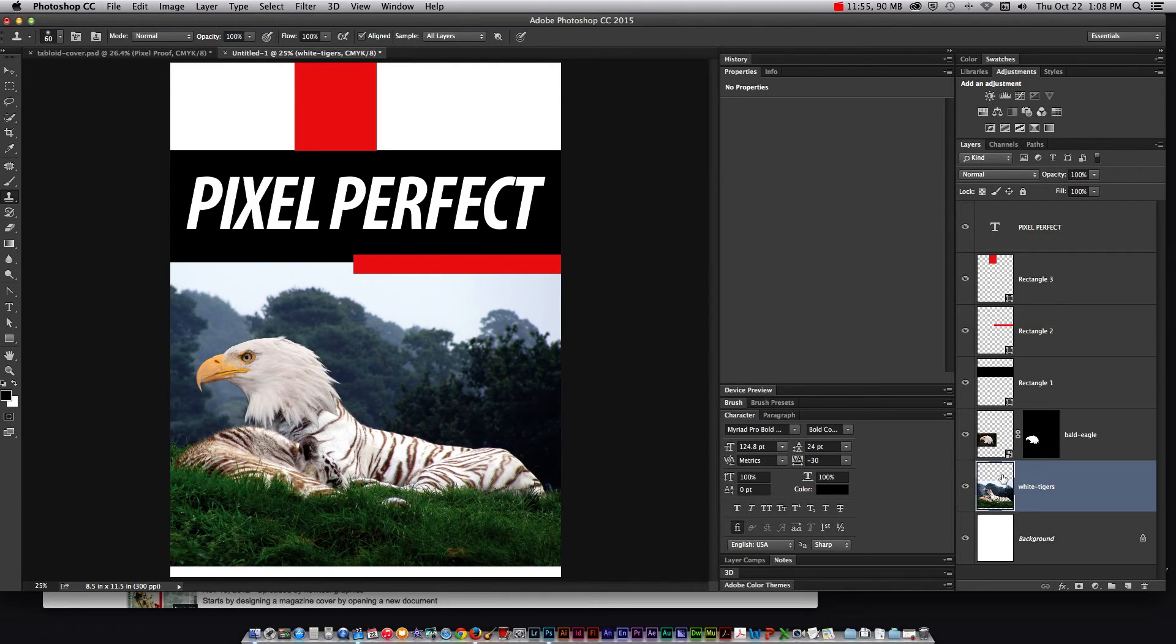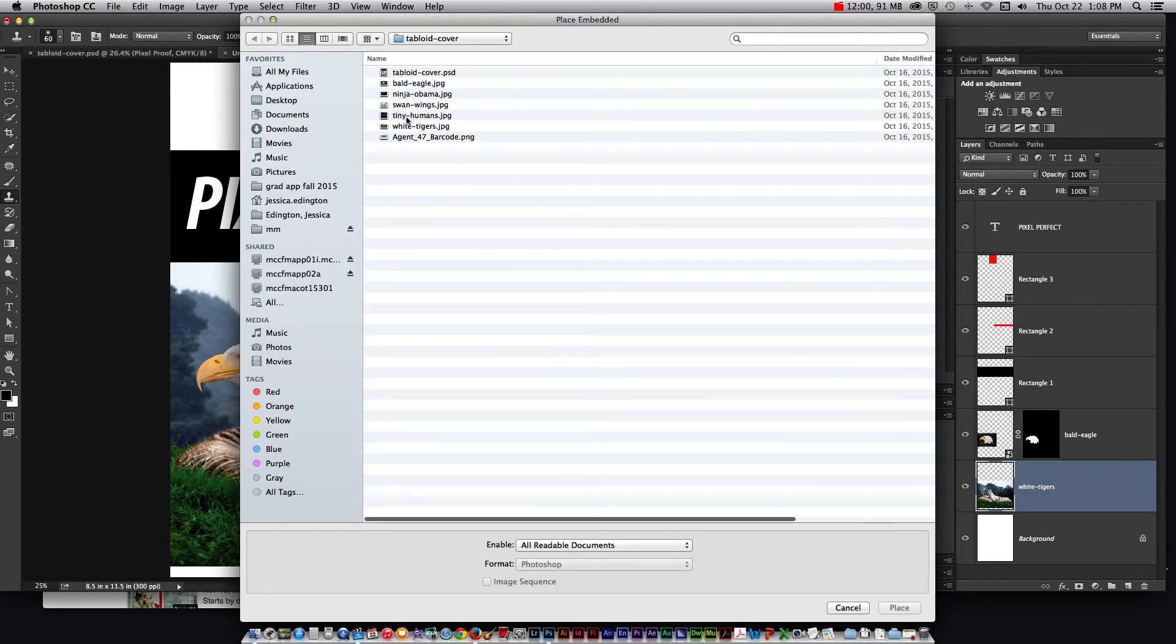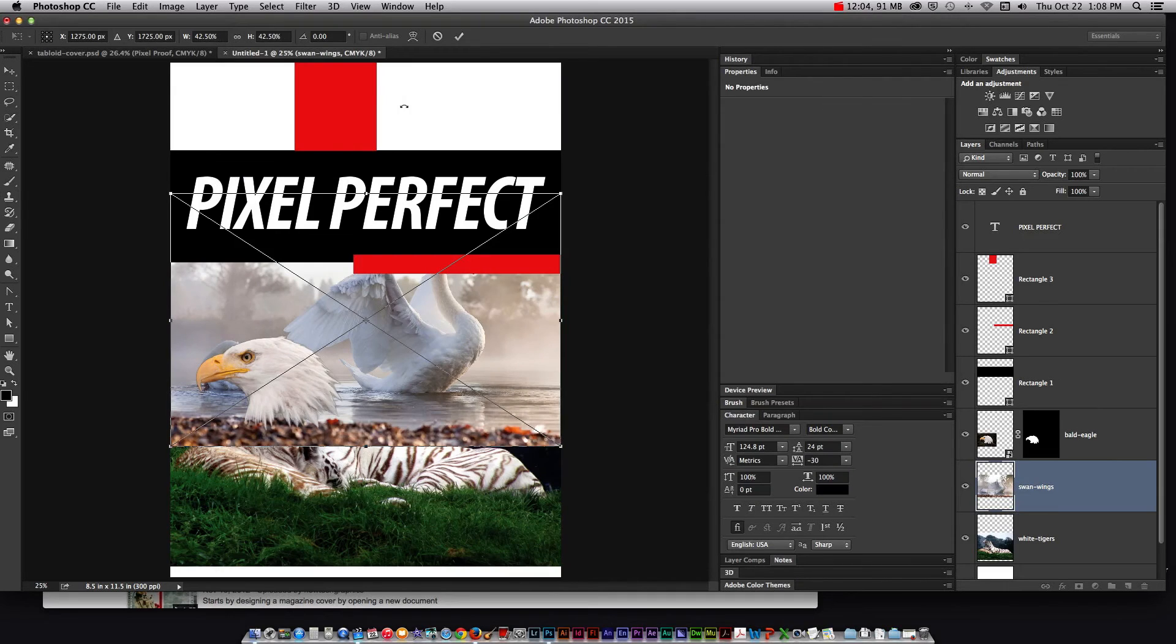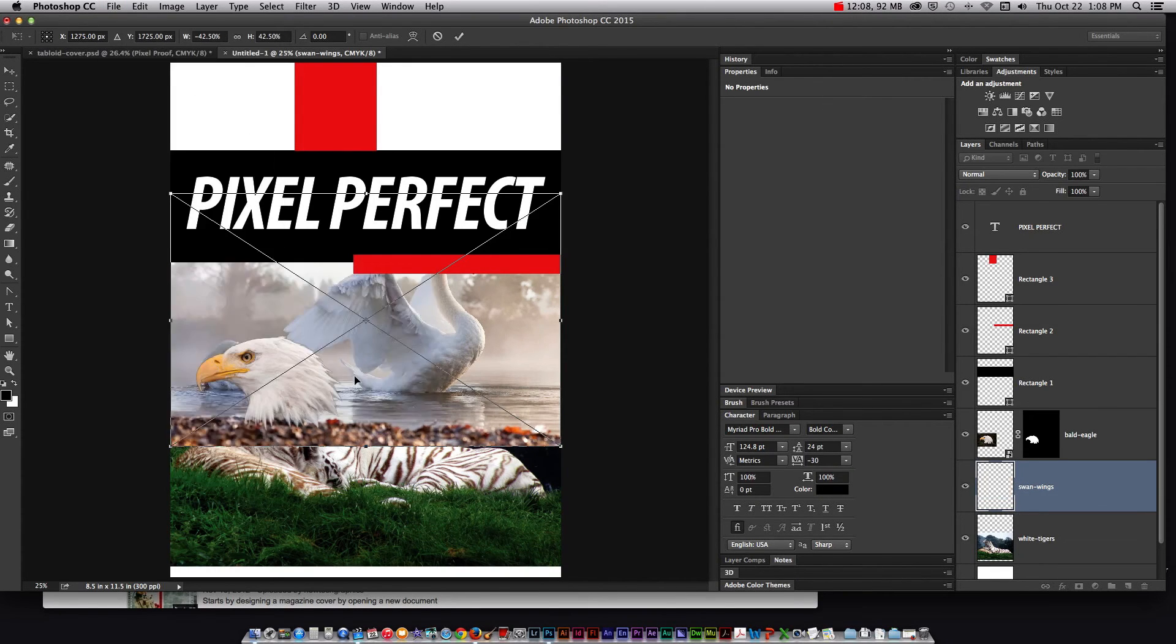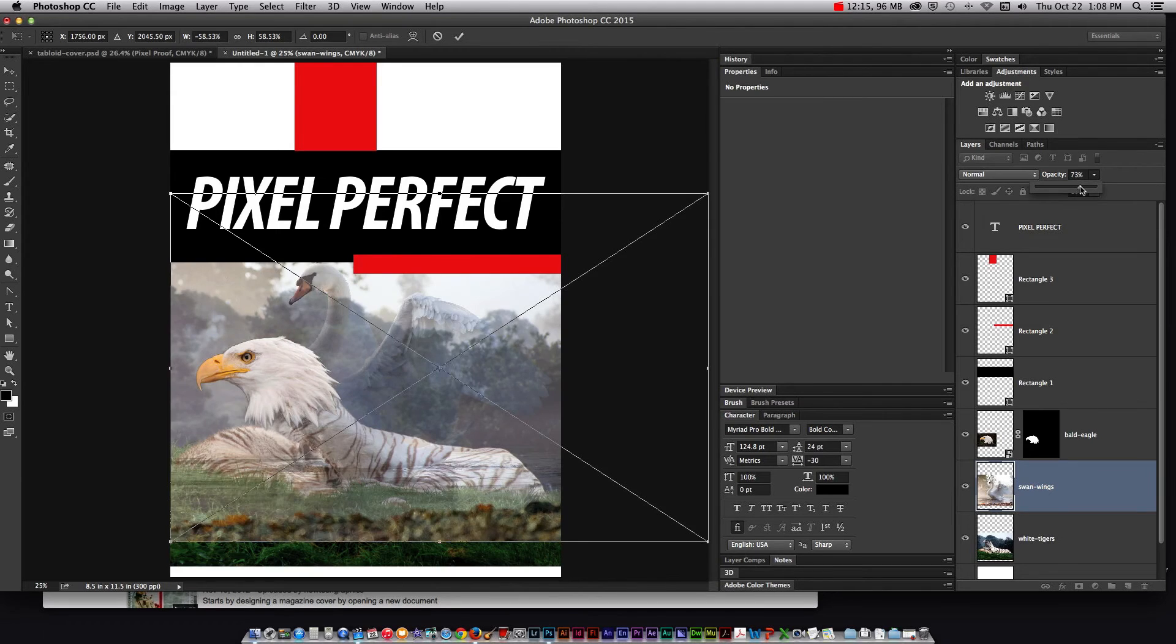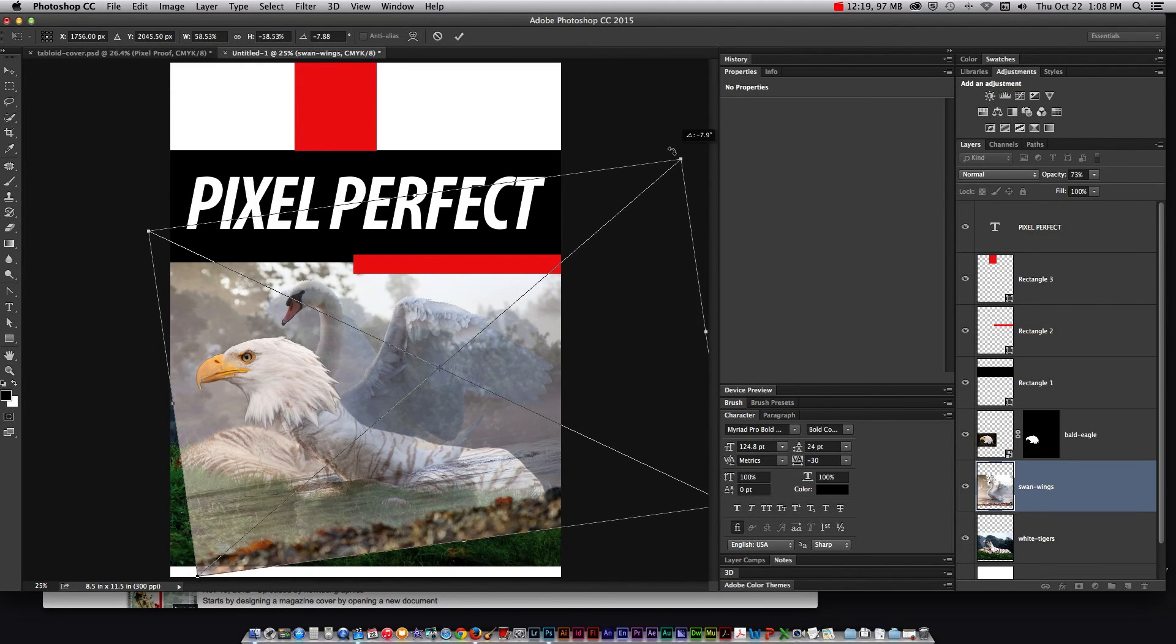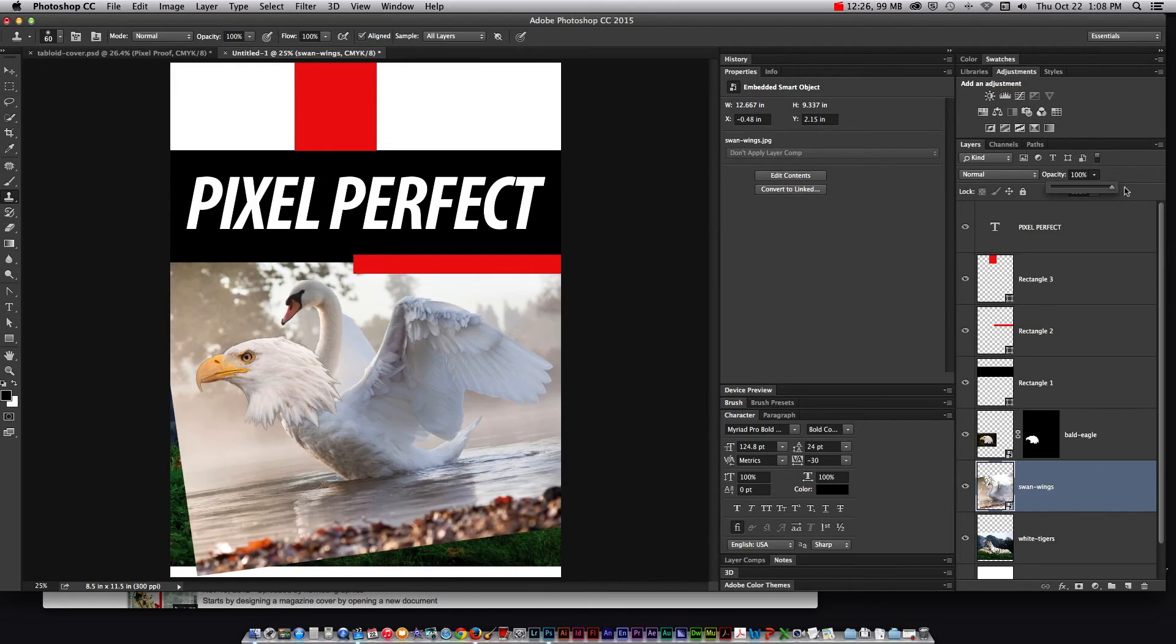So that's basically the process. Now I would go in and do file place embedded and I would add the wings. So swan wings I'm going to flip it, and I'm going to transform it. Change the opacity so I can see through it. Rotate it and get it exactly the way I want it. Hit enter return to commit it. And now I can bring the opacity back up.